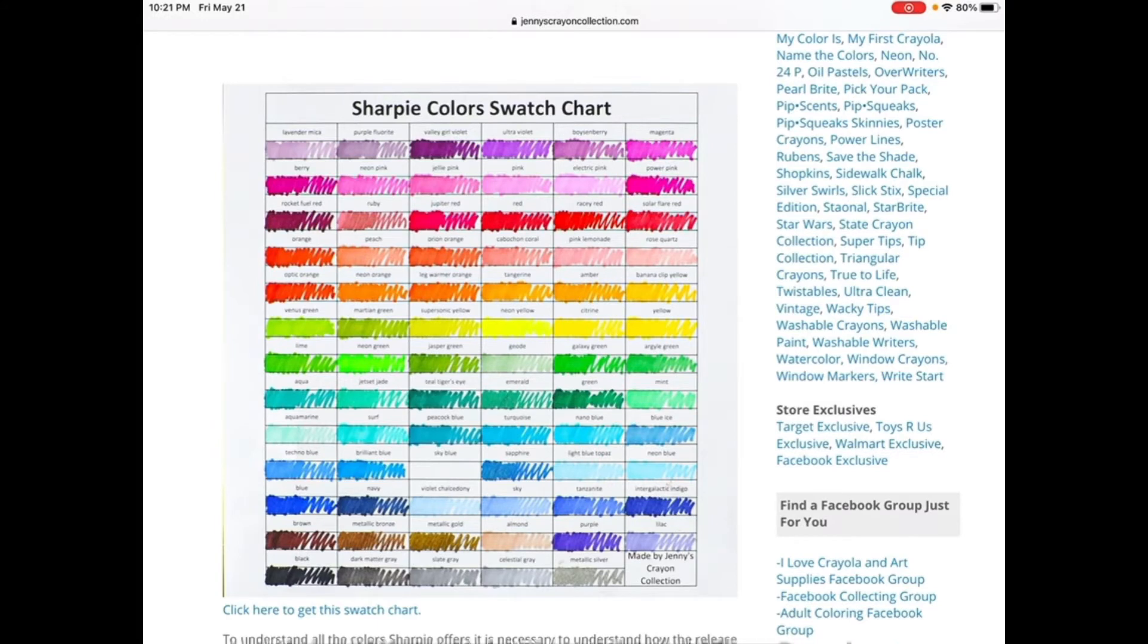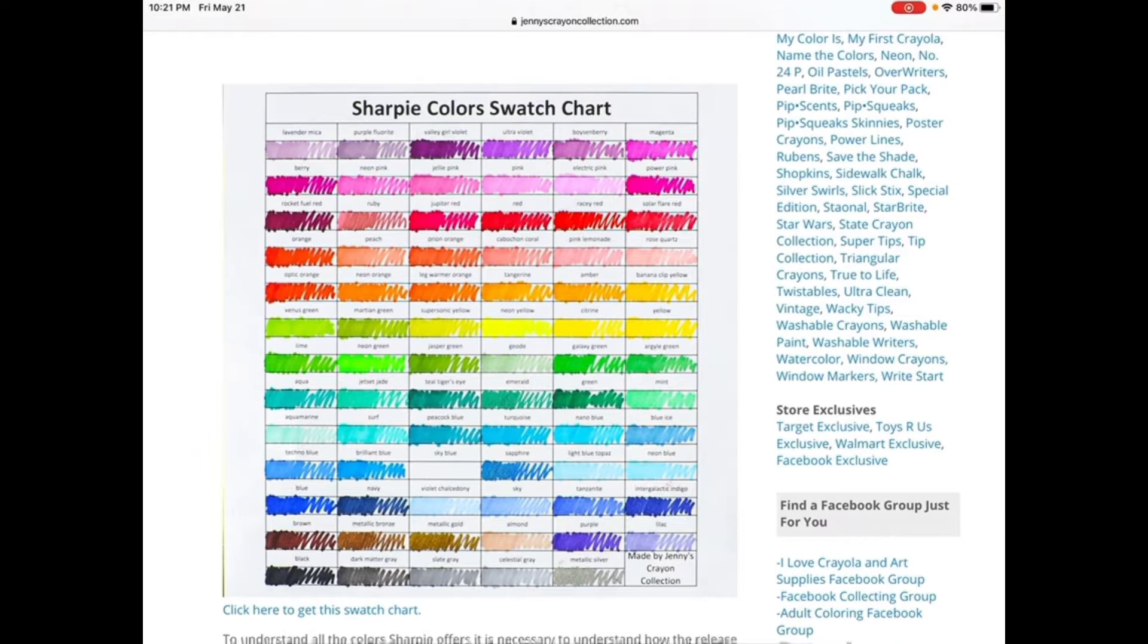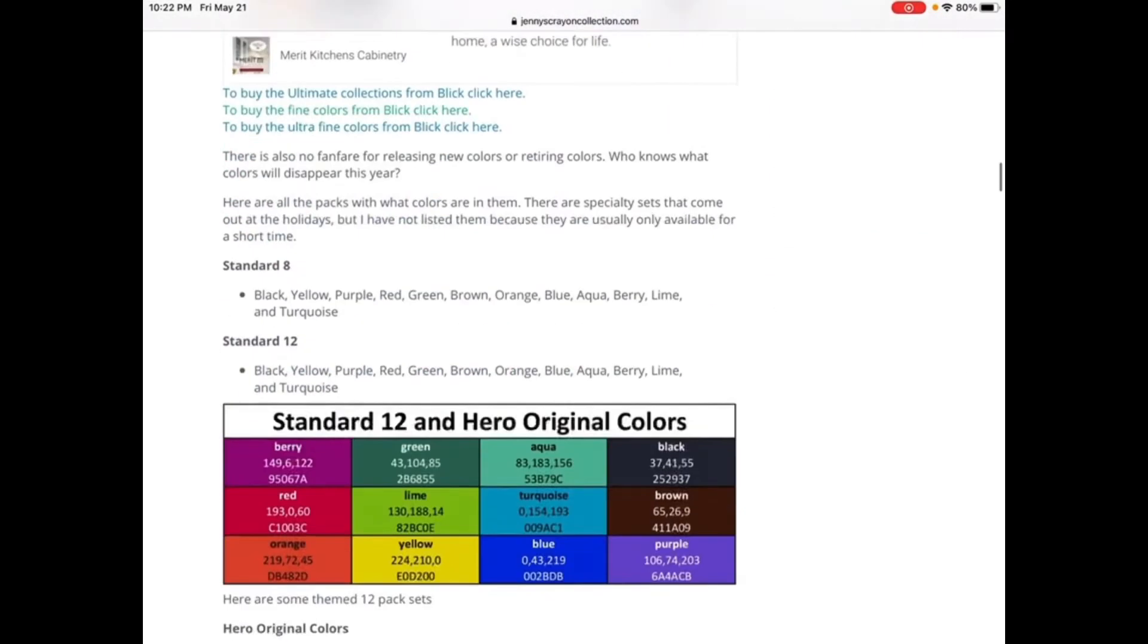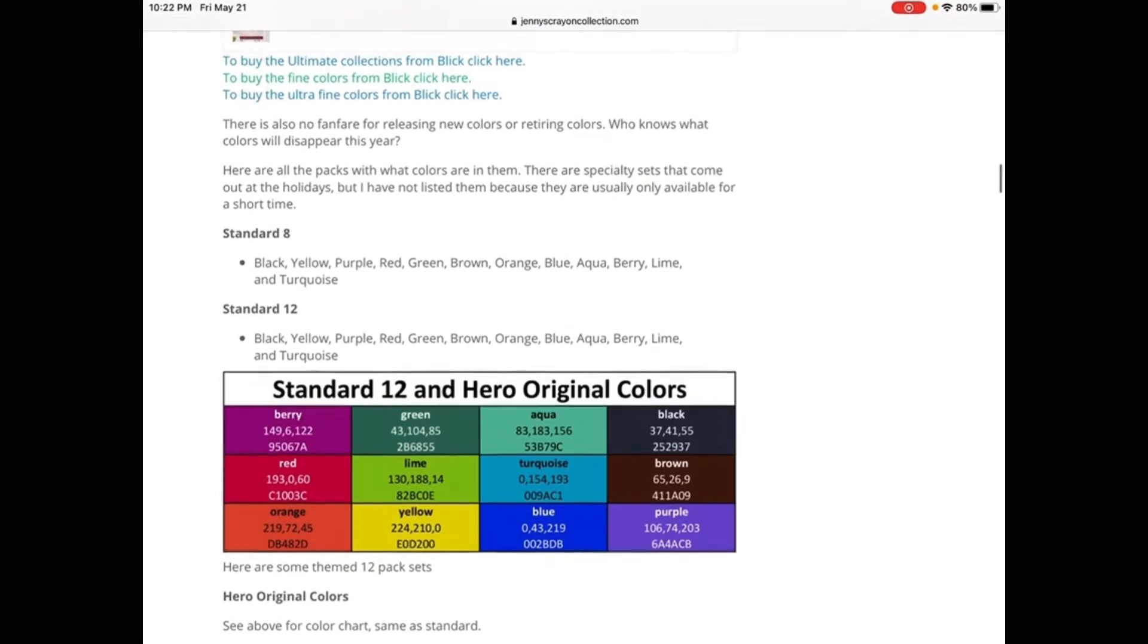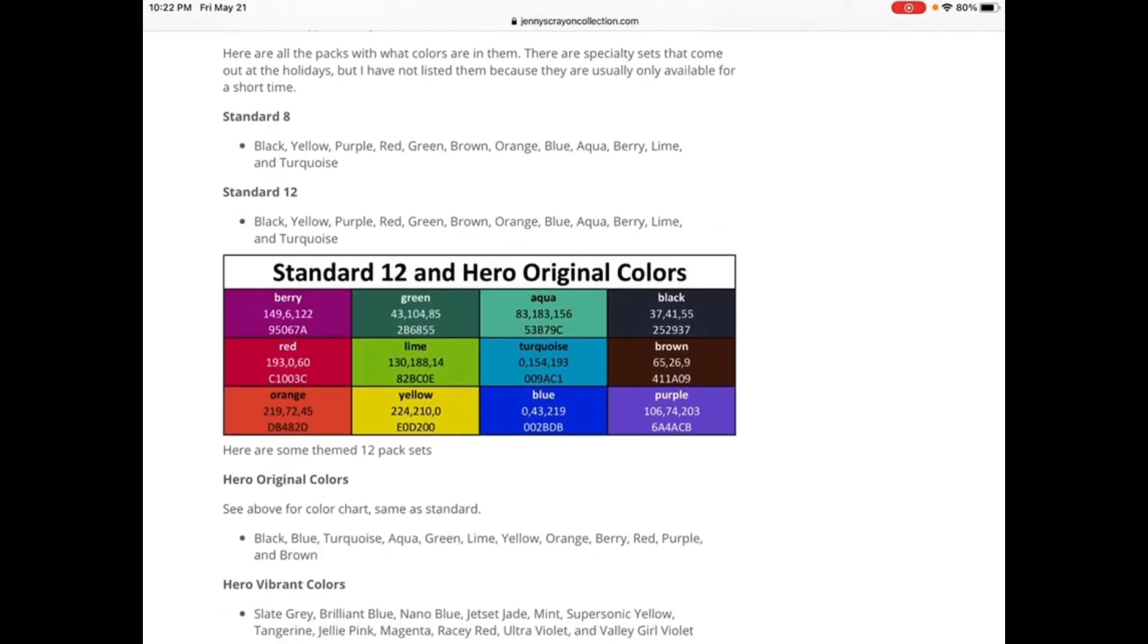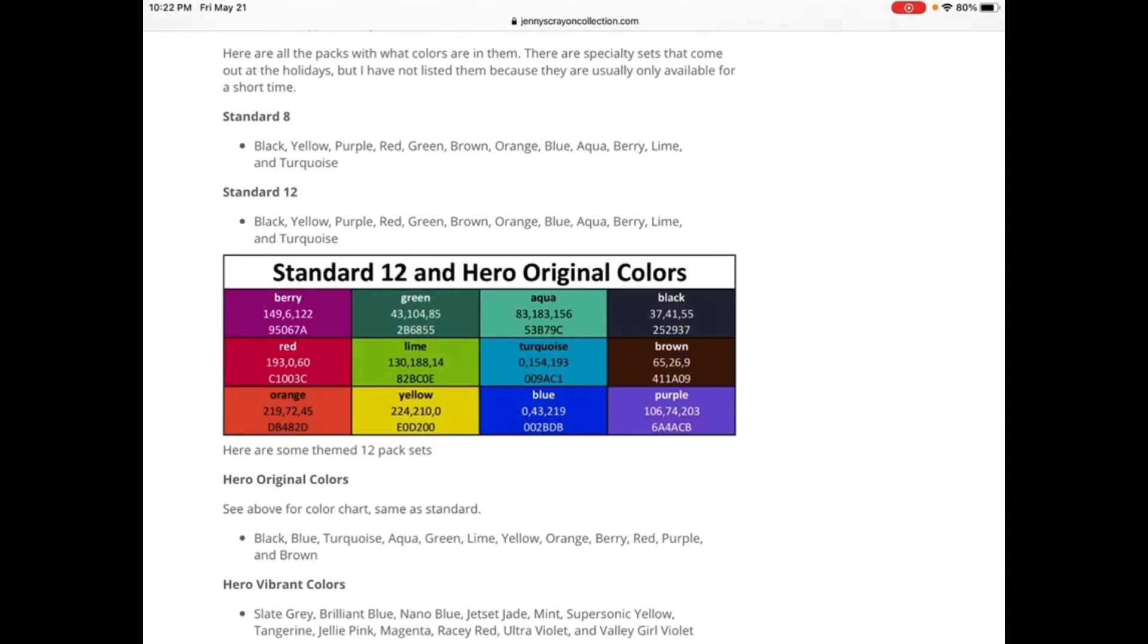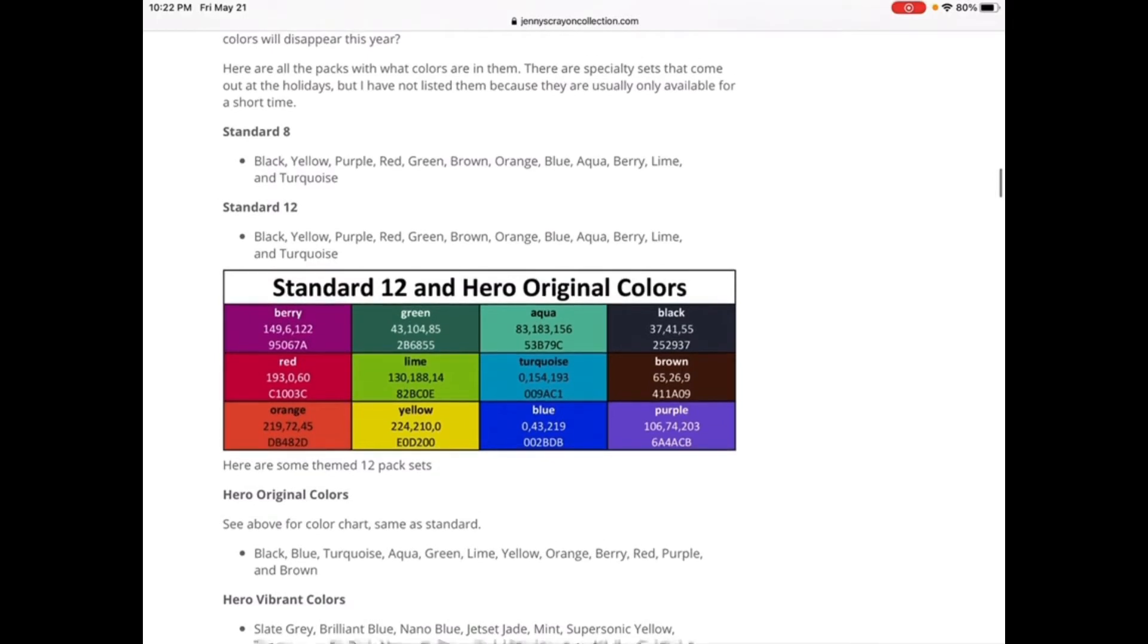They look pretty different than my Crayola markers. These are really expensive colors like optic orange, leg warmer orange, supersonic yellow, teal, tiger's eye. Here are the standard 12 and original colors. The standard 8 they have black, yellow, purple, red, green, brown, orange, blue, aqua, berry, lime, and turquoise.